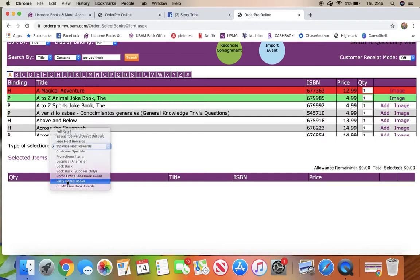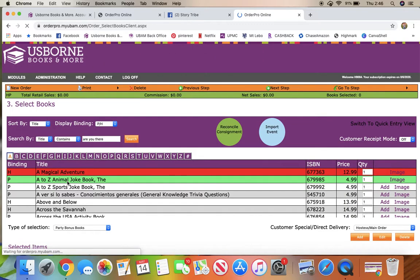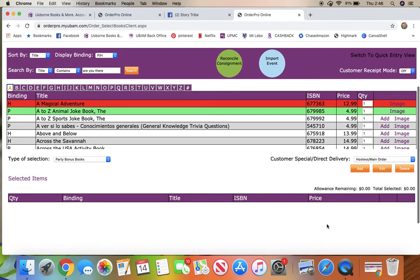And then you also always have the option on every single party to do the party bonus books. These are going to be $50 worth at 65% off, so it comes out to be about $17 and some change if you wanted to use the party bonus books.